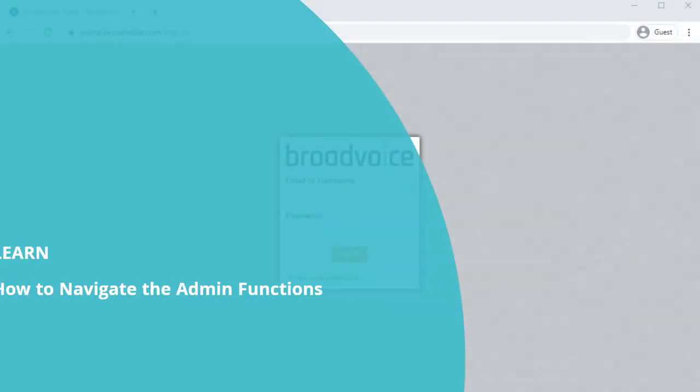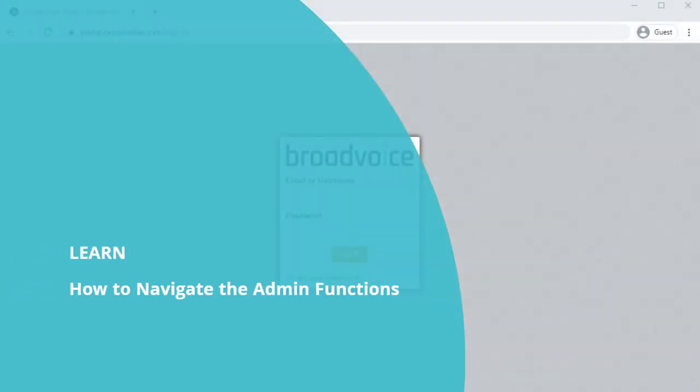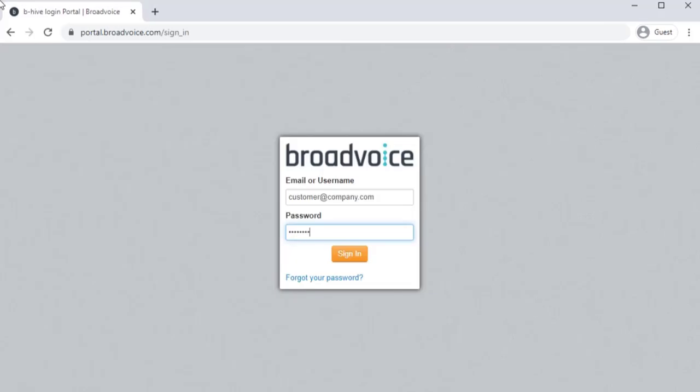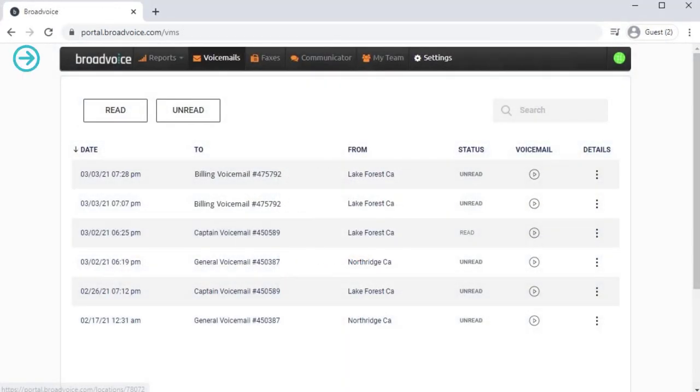Now we'll show you how to navigate to additional features you can configure as an account administrator. Once you've signed in, you'll notice you have some additional options in your top navigation bar.